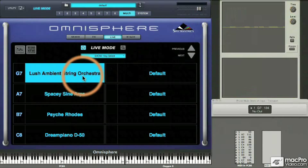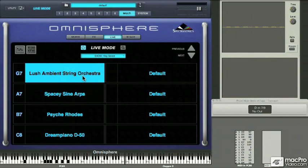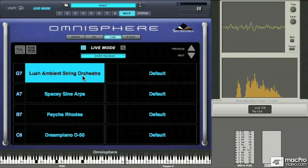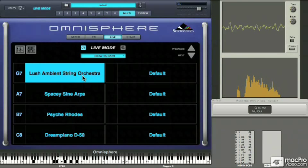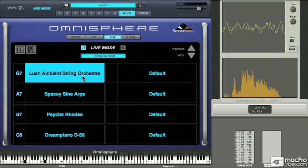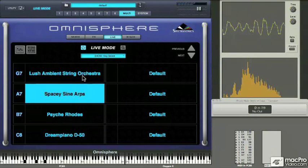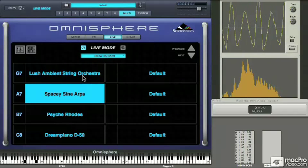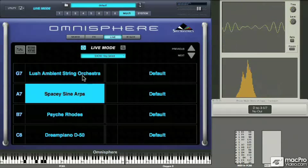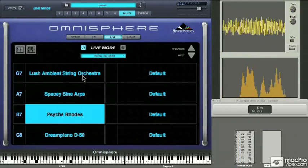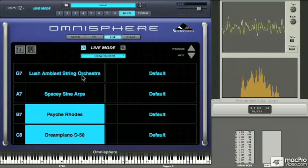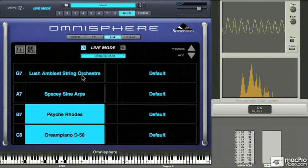Let's see how this works out in practice playing a live intro. I'll start by pressing G7 to select the string pad. At the end of this section, I'll continue to hold a few notes of the chord while I switch to the spacey sine arps part. Now I'm going to switch, sustain some notes, and continue with the new part. I'll release the string orchestra notes and sustain some of the spacey sine arps notes while switching to the psych Rhodes. Now I'll layer the Rhodes with the Dream Piano by pressing B and C together. And there you go.